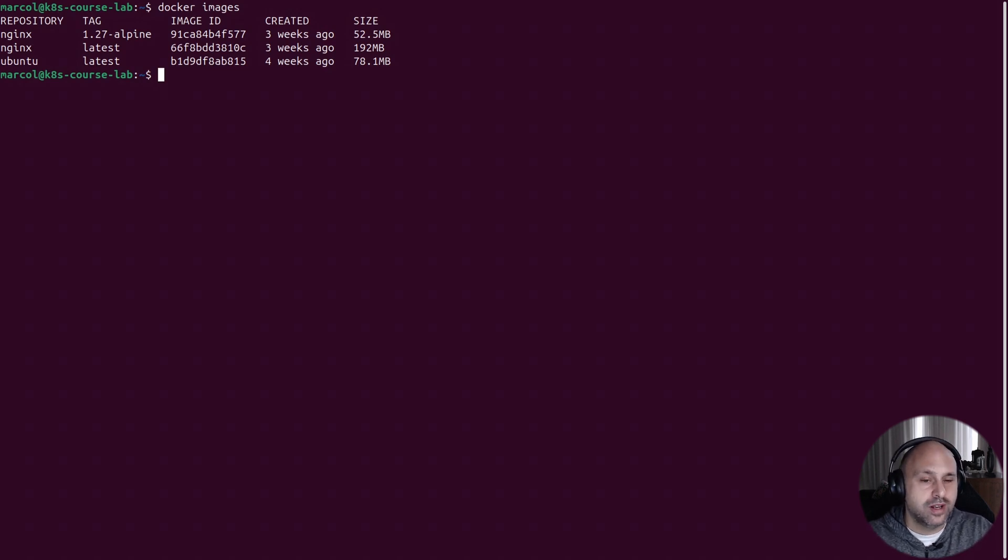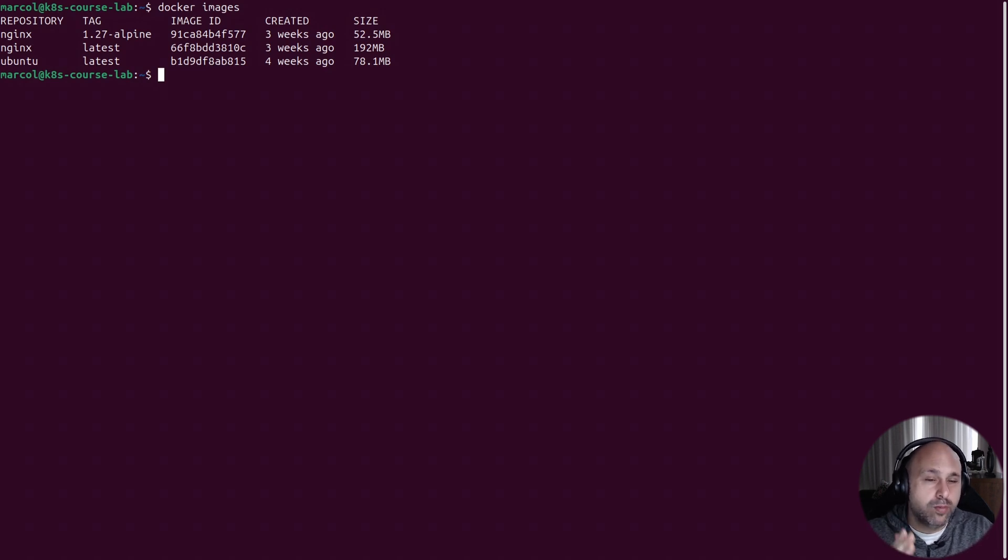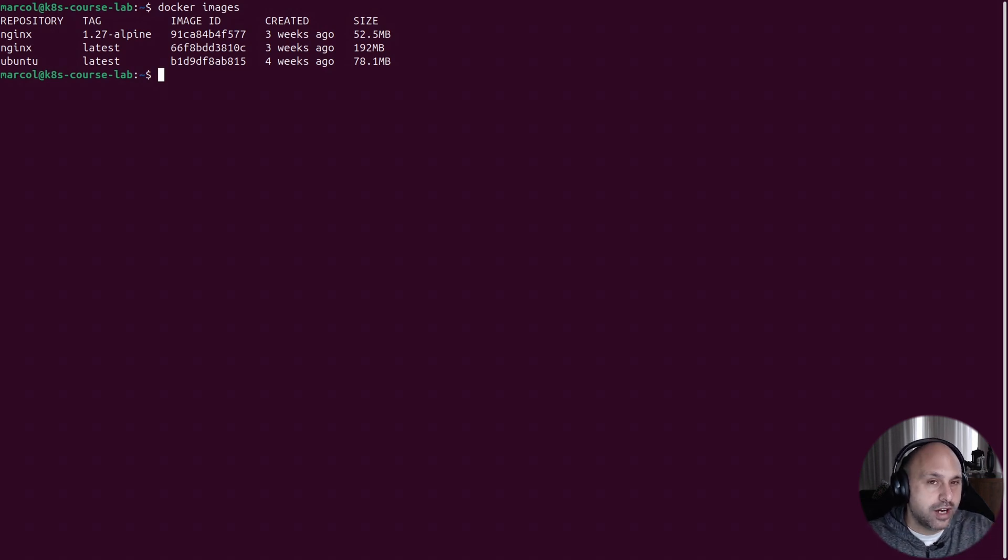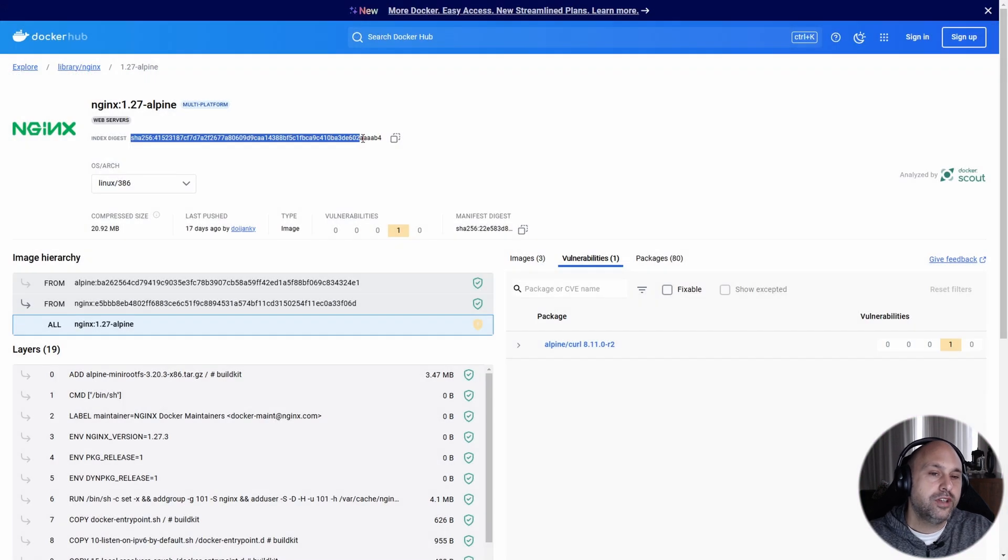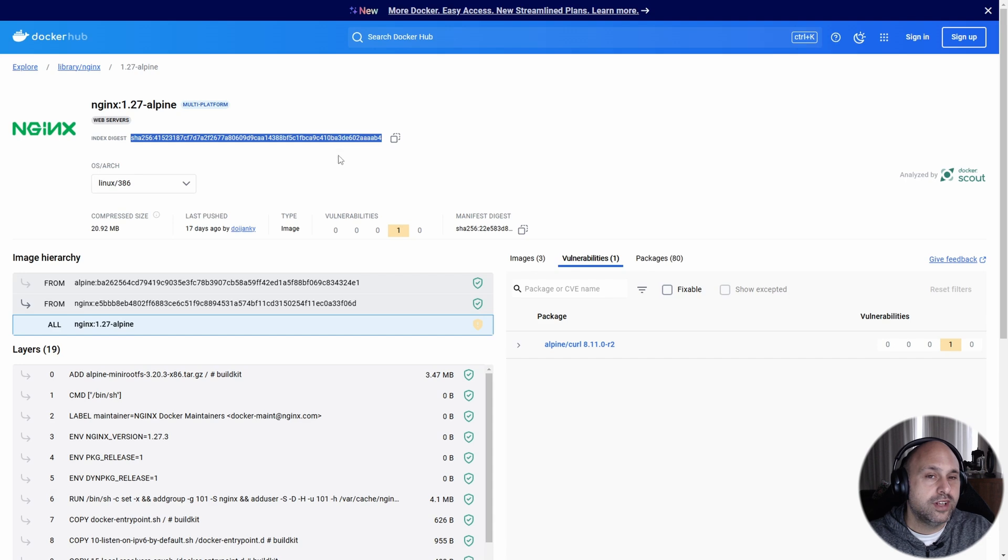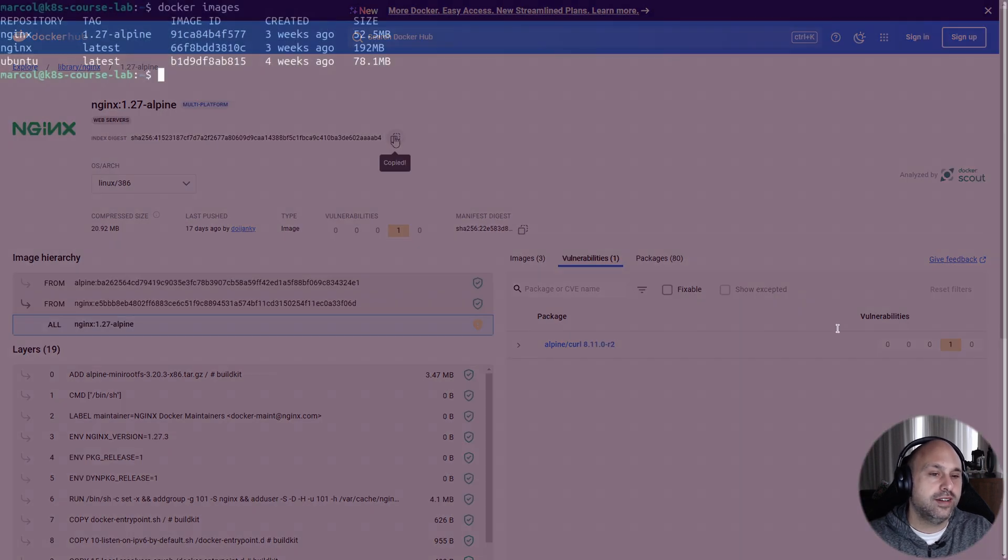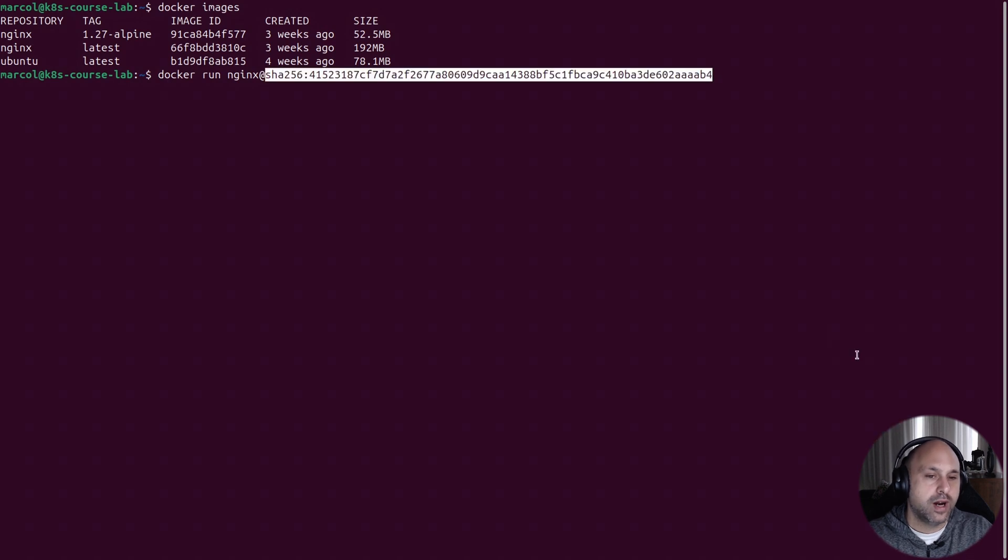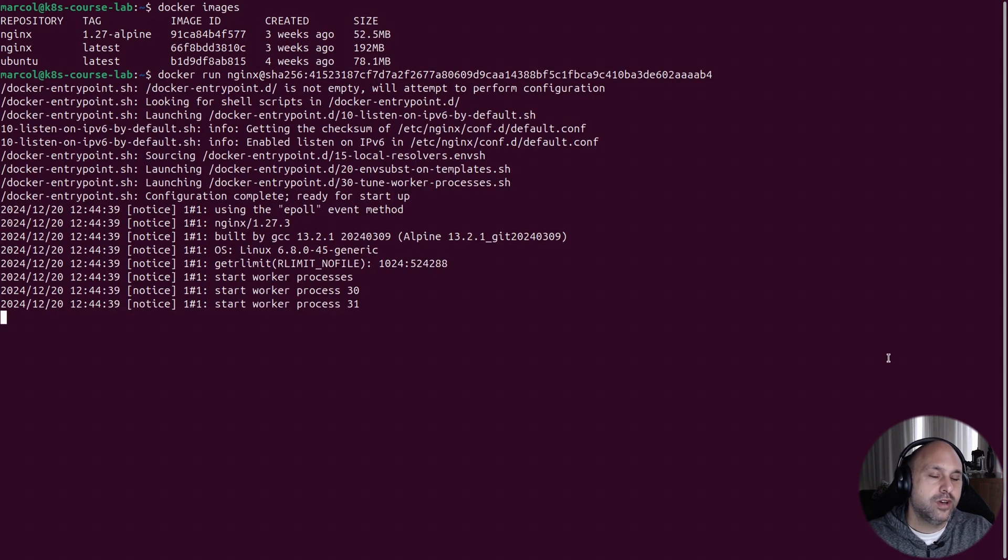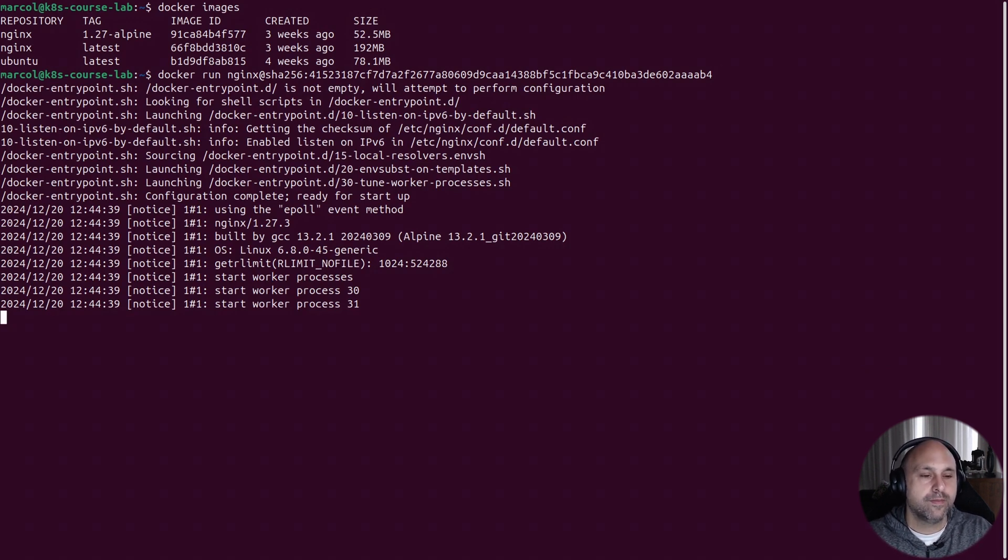And that's why it's generally advisable to use a specific version tag instead of latest, unless you are experimenting like we're doing in this lab. If you want to be absolutely certain that you're pulling the exact same image every time, you can use the image digest instead of a tag. And the digest can be found on Docker Hub. And to use it, instead of a colon we're going to use the @ symbol after the image name followed by the digest. And as you can see, I managed to launch the nginx container also using this approach.